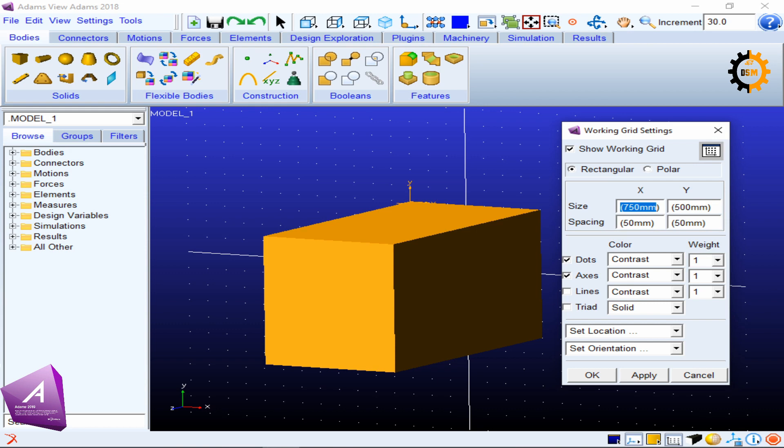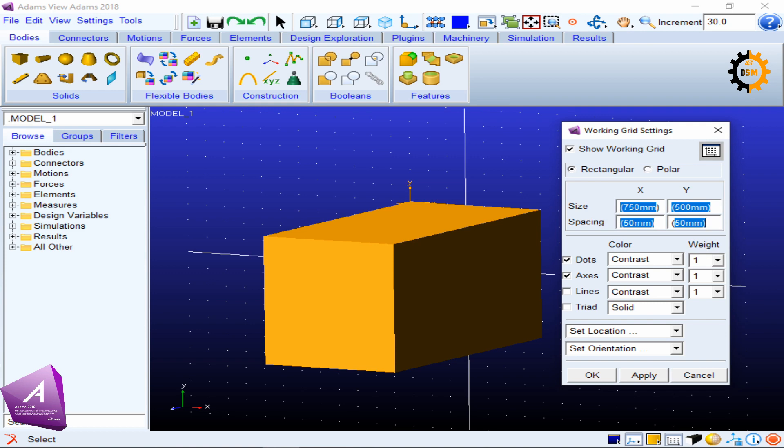By default, in X-axis we have 750 millimeters of space, and then we have 500 millimeters in the Y-axis. Each spacing has 50 millimeters. So these white points, between these two points, there is 50 millimeters of spacing.